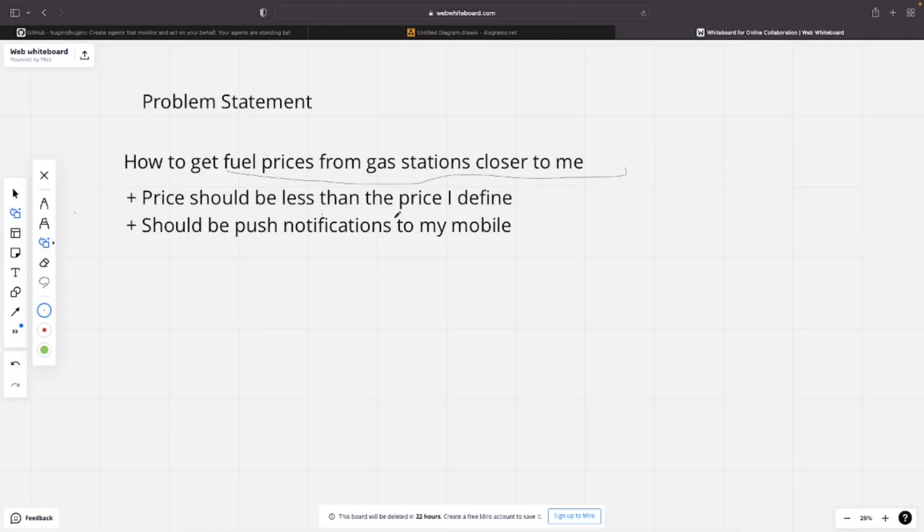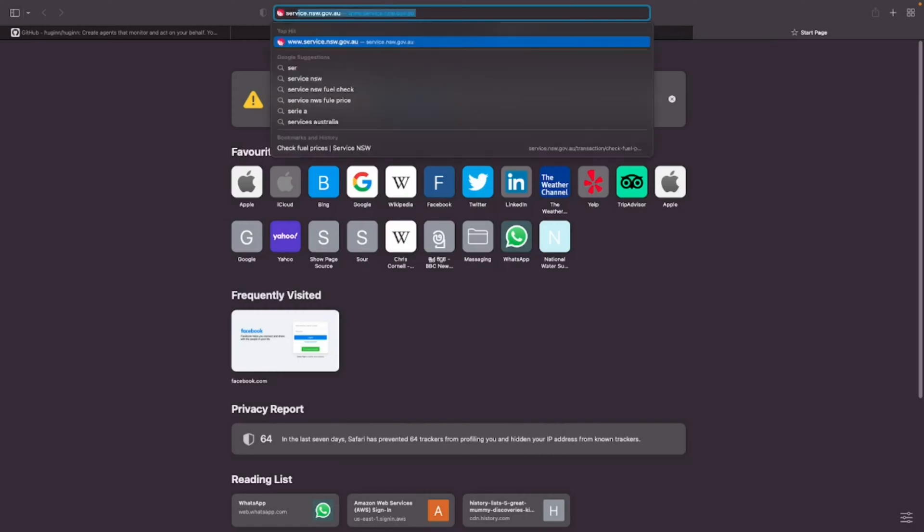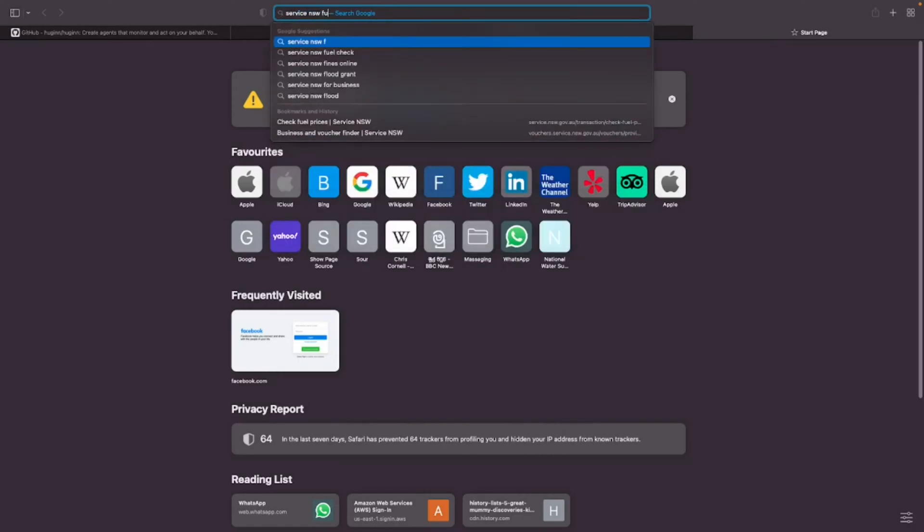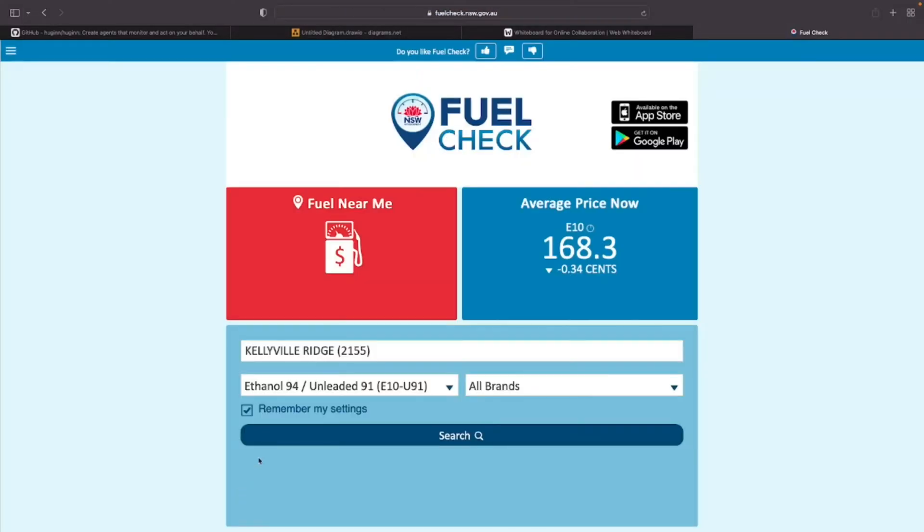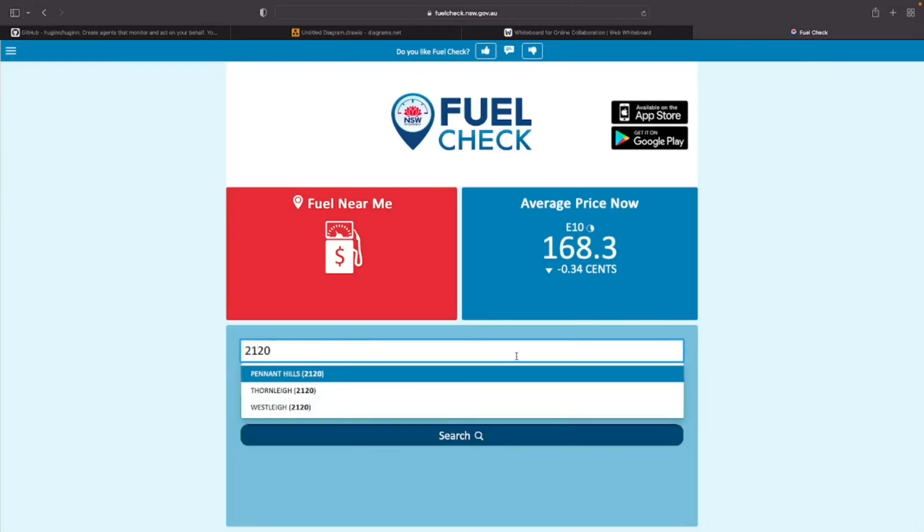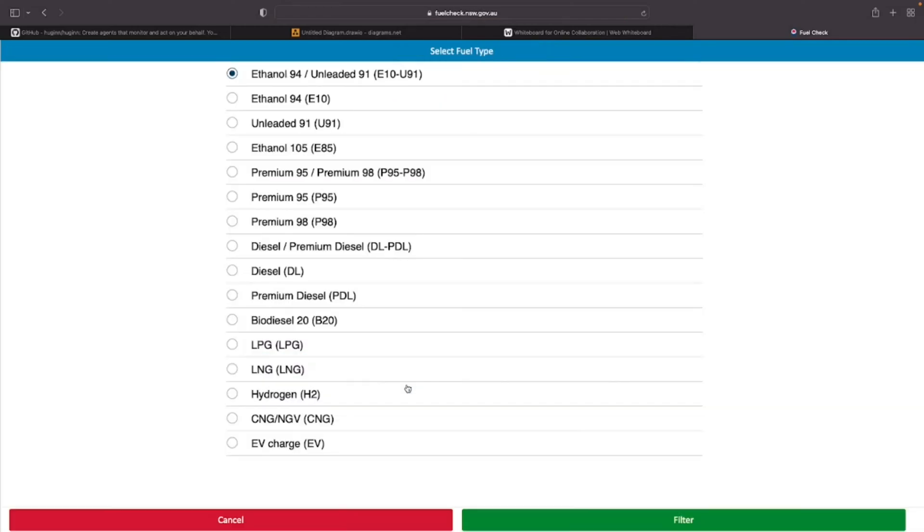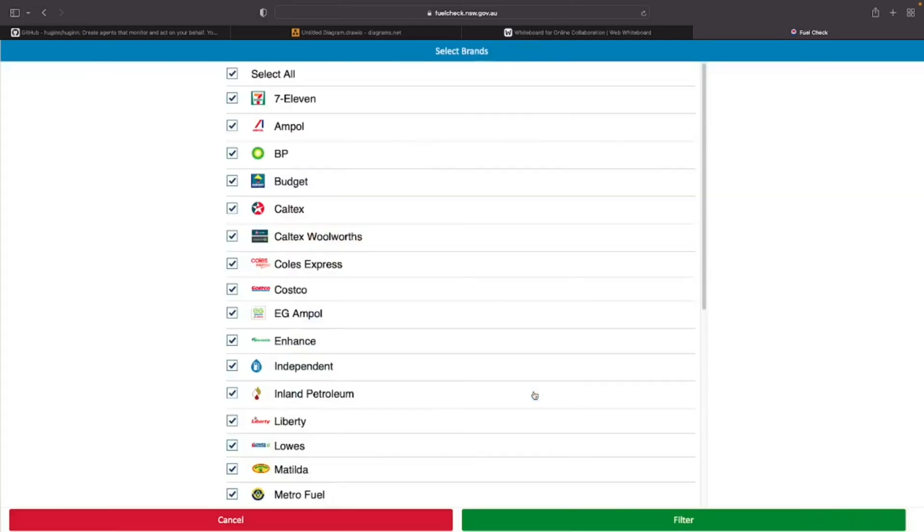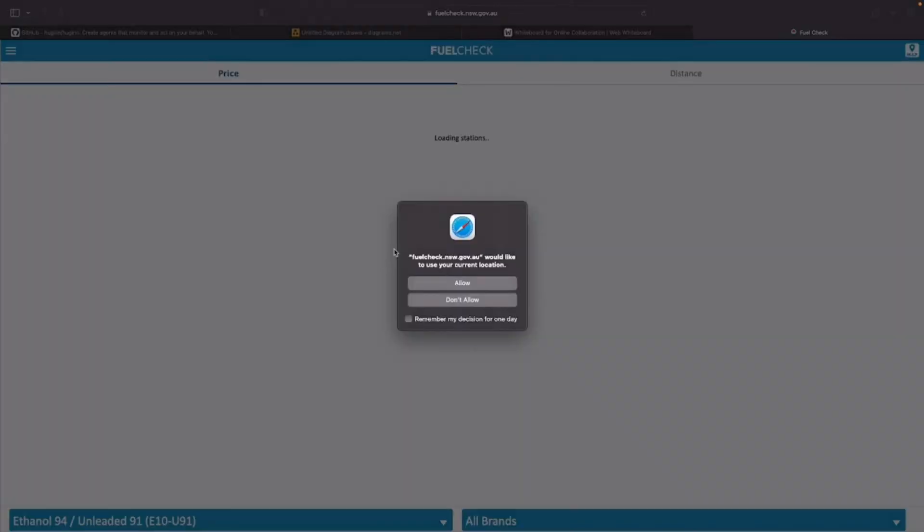If you're like me and living in NSW, you can get the fuel price update from Service NSW website. If you go to the website, you can provide a location, your suburb that you want to get fuel prices, and you can select the type of fuel that you're interested in. Of course, you can select a brand.